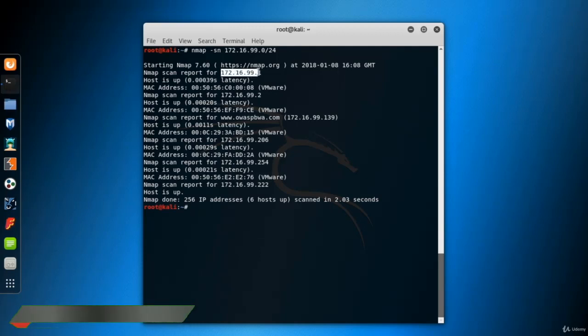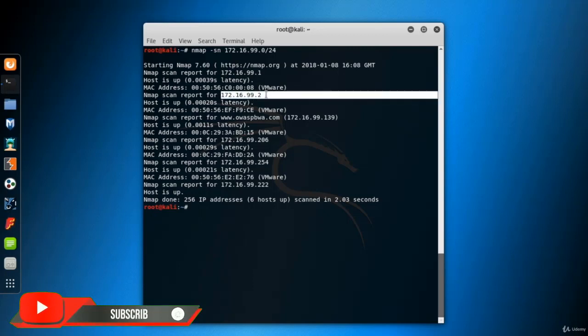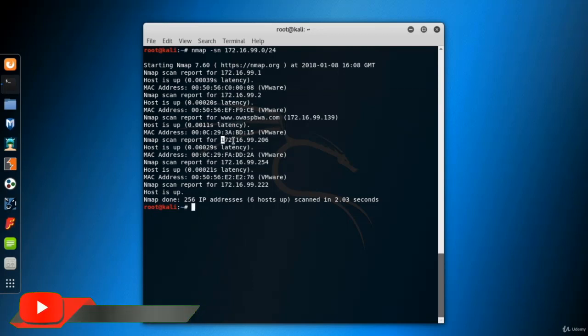And the results are in. These are the hosts which are up. That means these are the systems that responded to our requests.